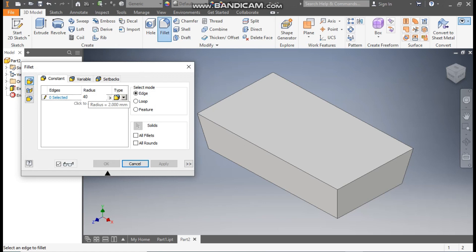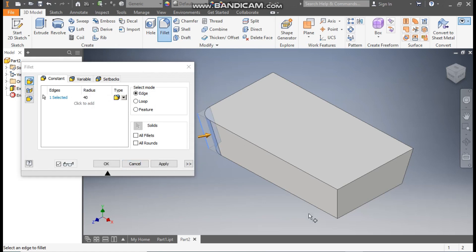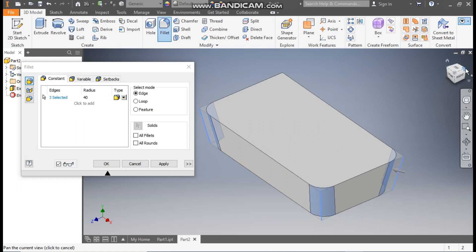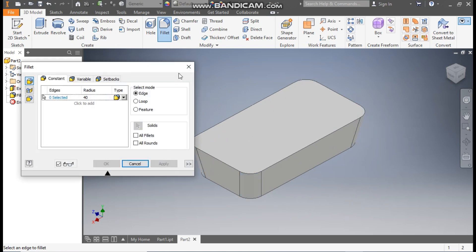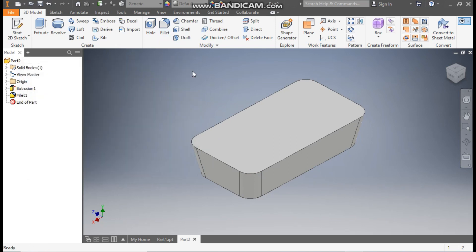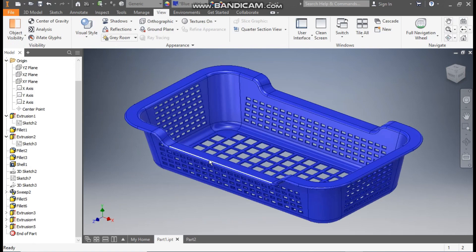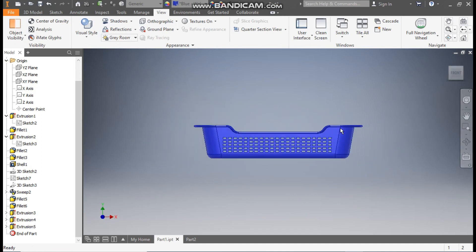Go to Edge Selection, select all four edges — first, second, third — then rotate the profile to select the fourth edge. Apply, then exit from Fillet. Now we will make the cut profile.